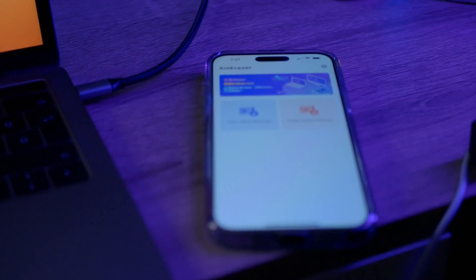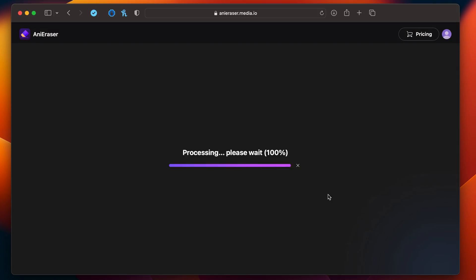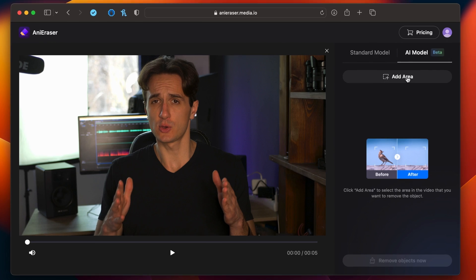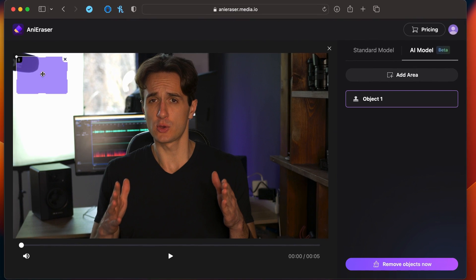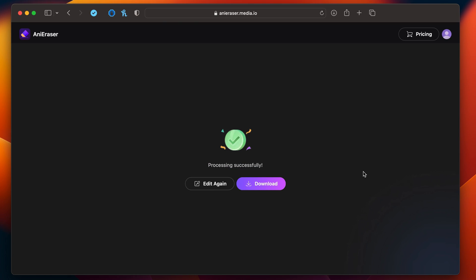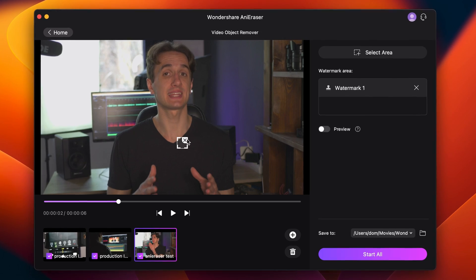For this task, I used the online version because it's super convenient and simple. All I have to do is upload the video I want to remove objects from, select the object remover mode, and select the area I want to remove. I can add multiple areas as well, then click on 'Remove Objects Now.' Once Any Eraser is done, I can download my clip and continue editing. In the desktop version, you can do the same process in batch — so if you have multiple clips, it's better to use that one.